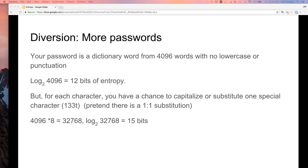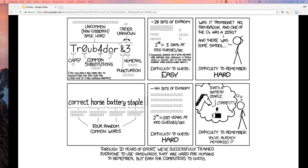This is what Randall Munroe did for XKCD. He shows a complicated password on the left using gray squares to indicate entropy. He used a 2,048-word dictionary, and four words from that dictionary gives 44 bits of entropy. That puts you in the range of a good password that's easy to remember but hard to guess — and even harder for brute force if they're going character by character.